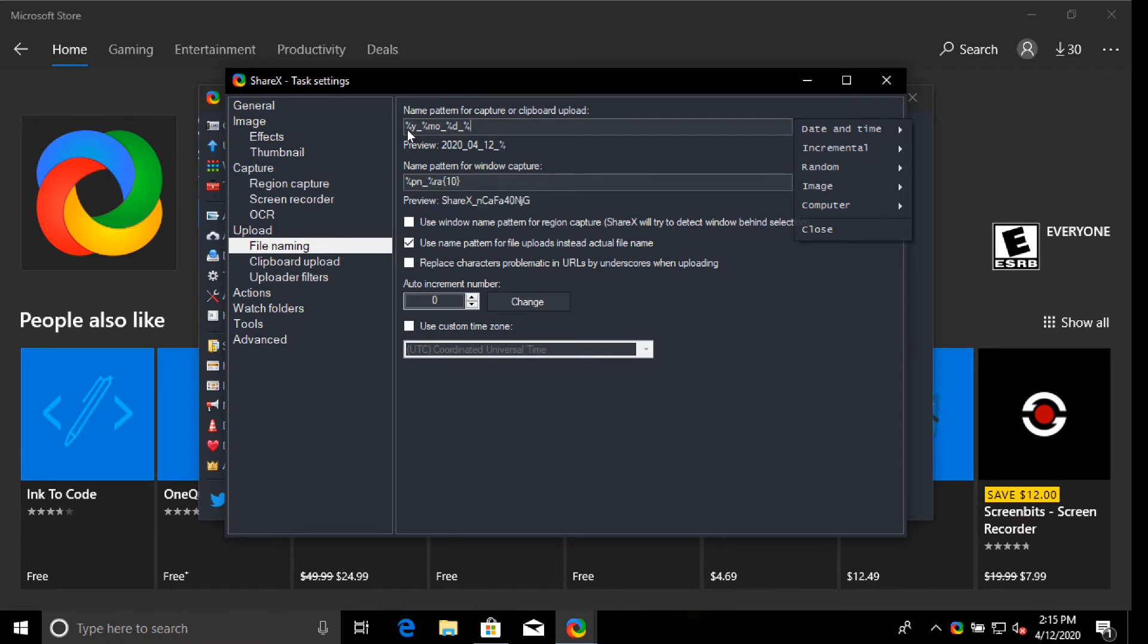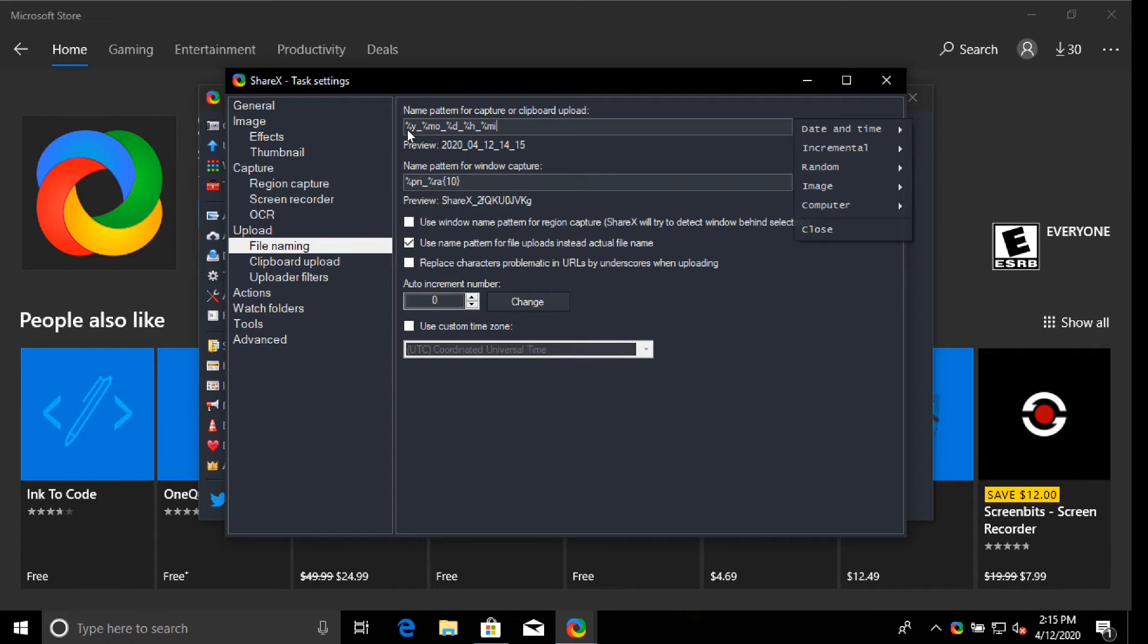Percent H is hour. And I don't want to put an underscore there. I think it's Percent MI for minutes. Let's change that underscore to a dash. You can see the preview right below the line here.